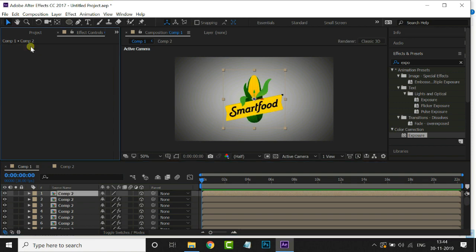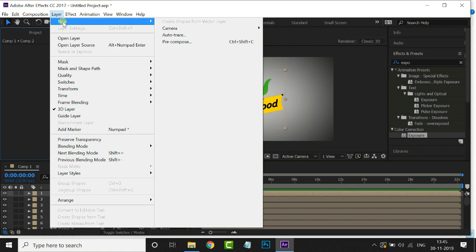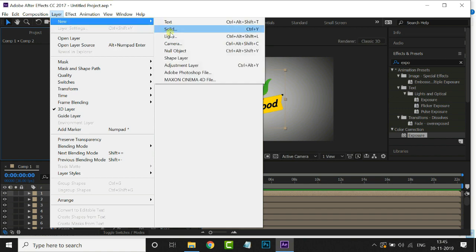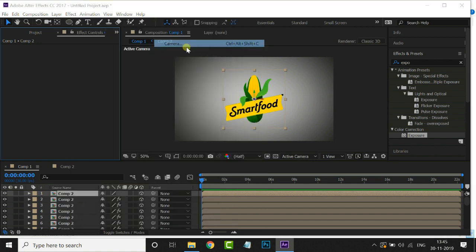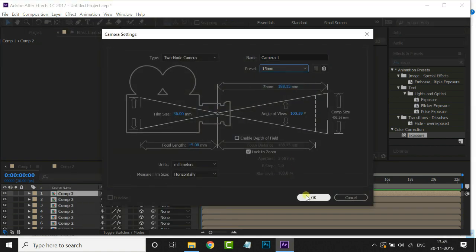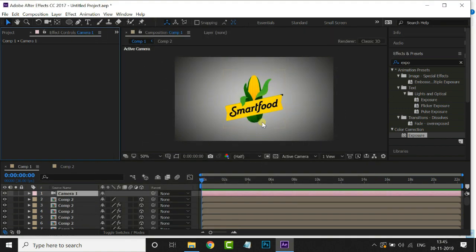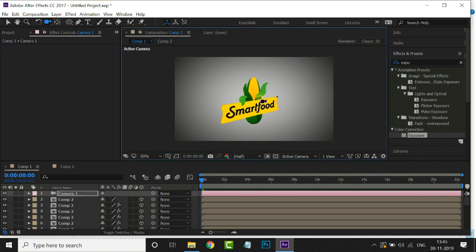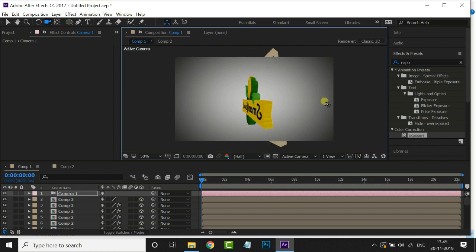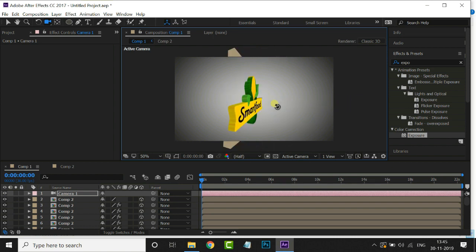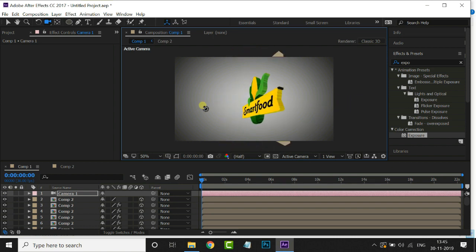Now we will create a new camera. Go to the Layer menu, select New, then Camera, and press OK. Now select the camera tool and move your mouse like this. You can see that we have created this 3D depth effect on this logo.